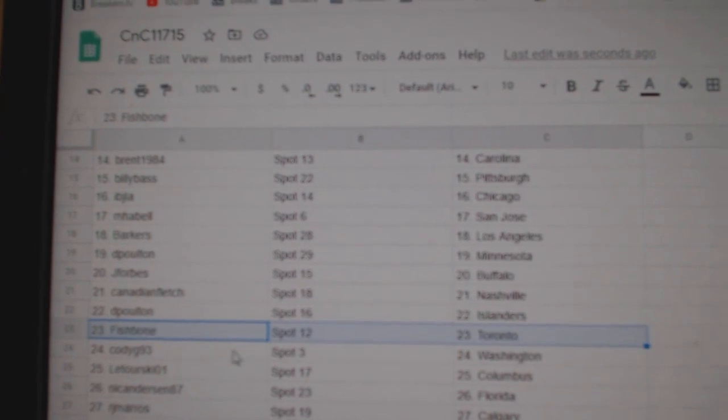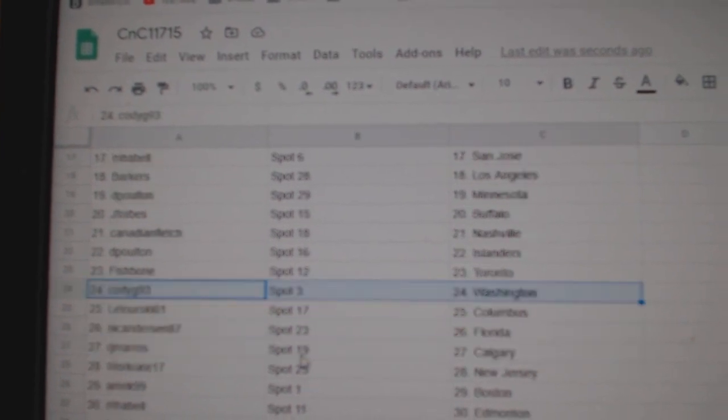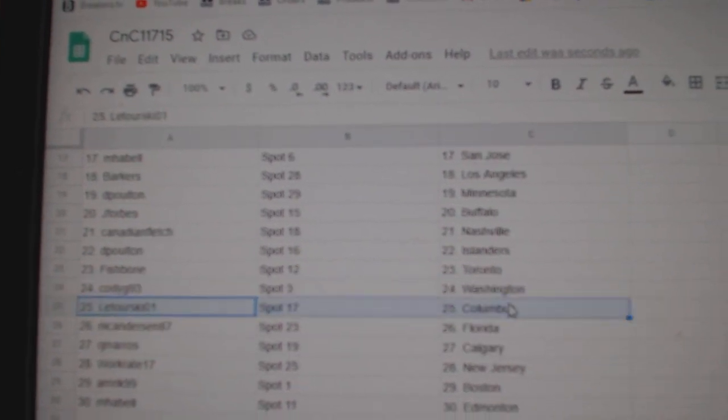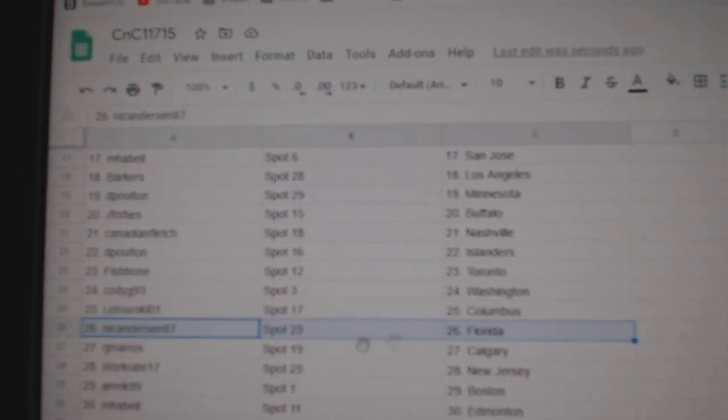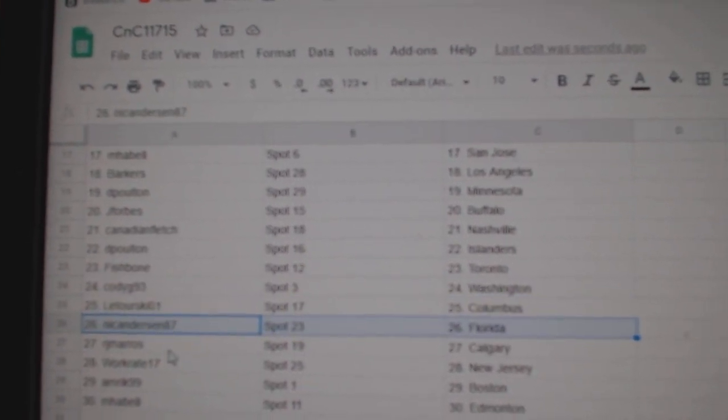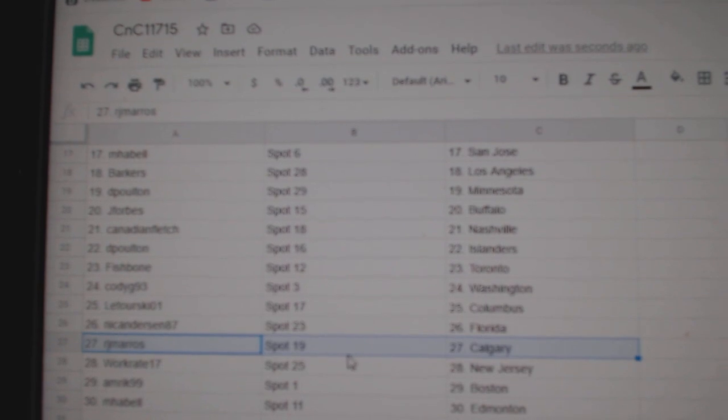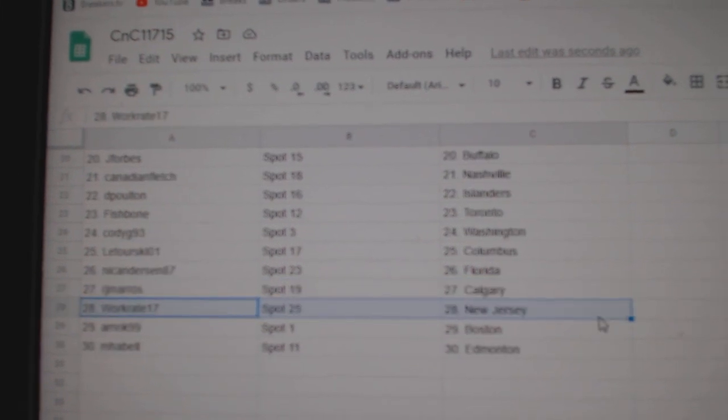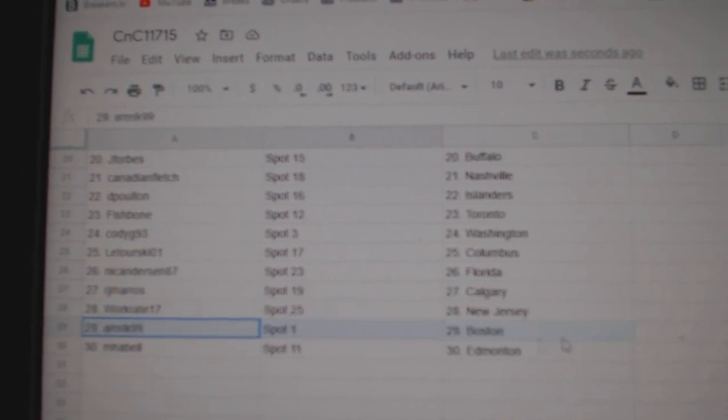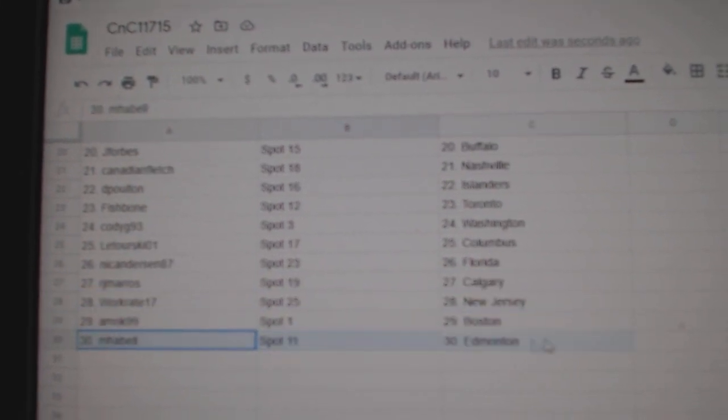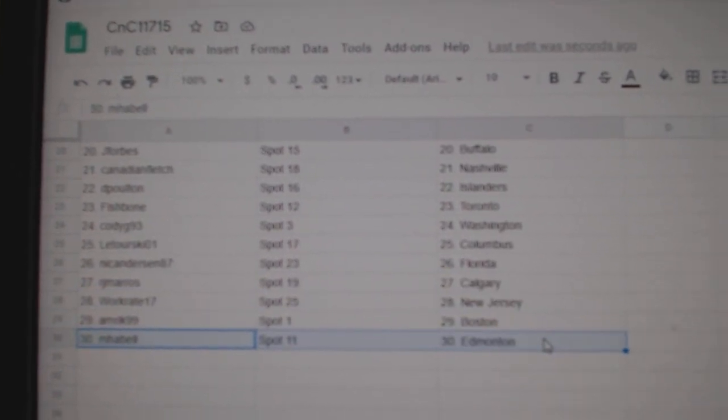Poulton's got Islanders, Fish has Toronto, Cody Washington, Laturski Columbus, Nick's got Florida, RJ's Calgary, Work's got New Jersey, Amrick Boston, and Emma Bell Ed Money.